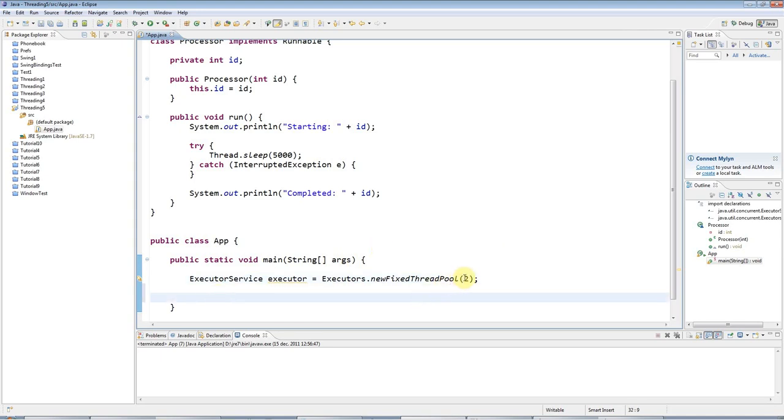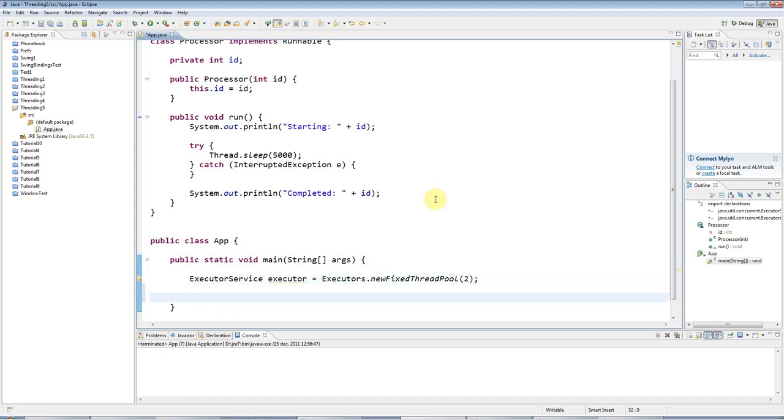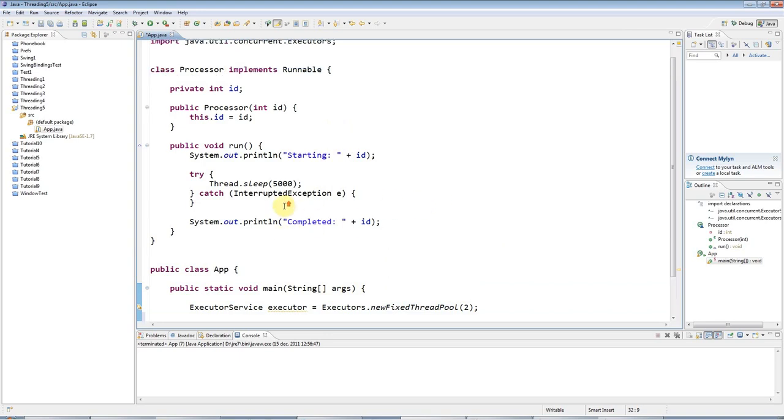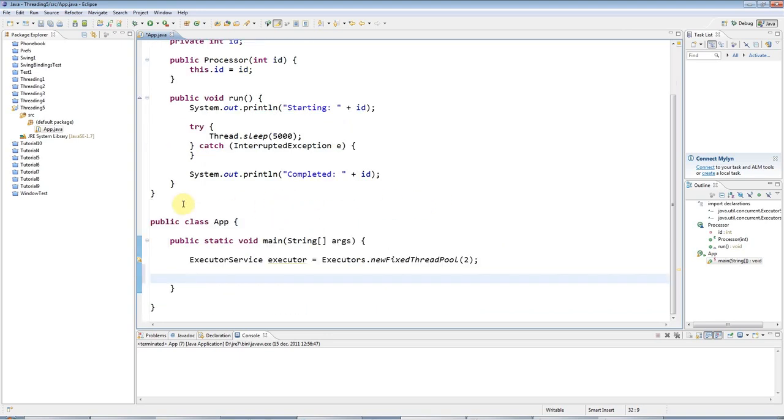I want each of these workers, threads in other words, to process a task. And when this worker thread finishes processing a task, I want it to start on a new task.